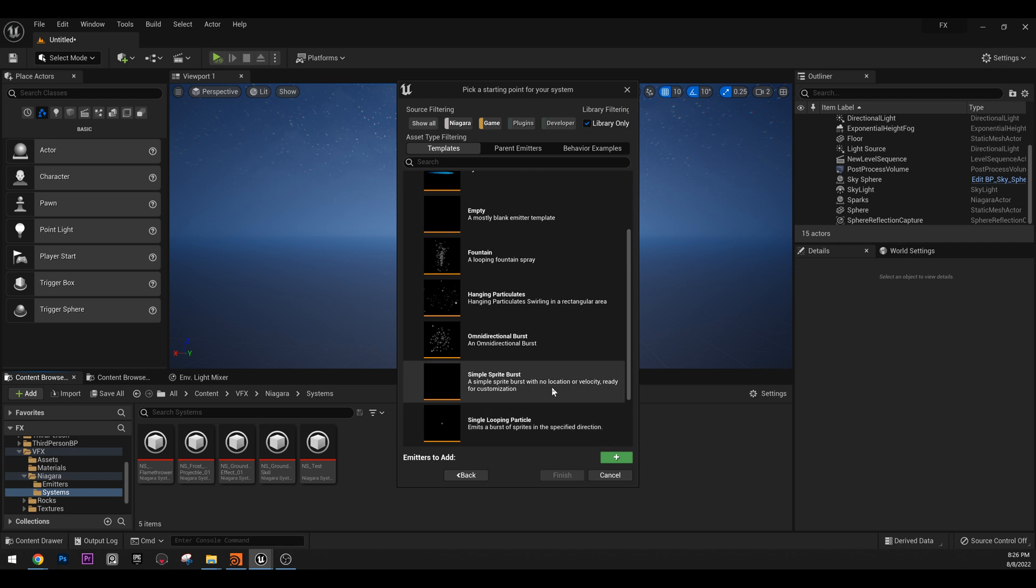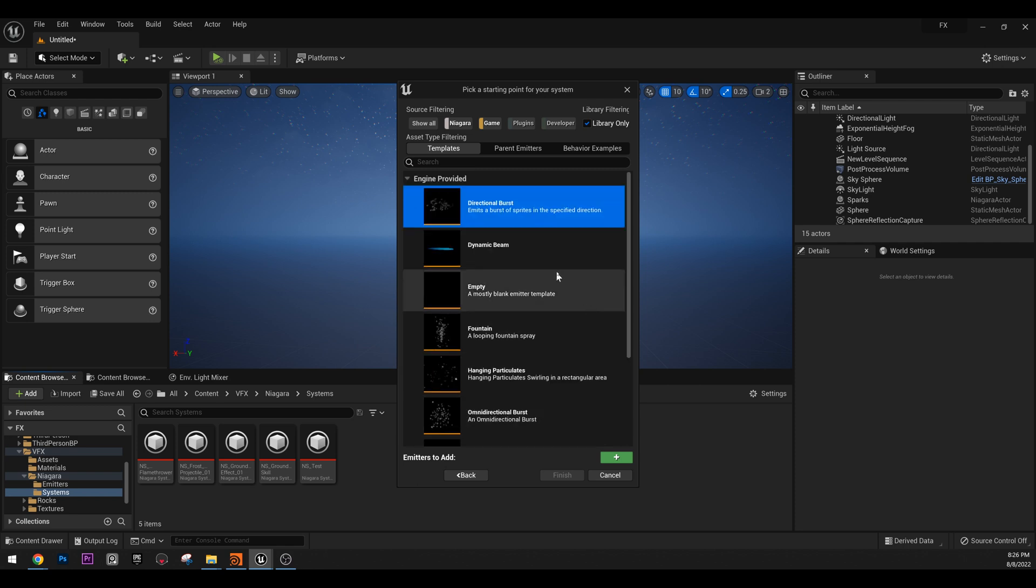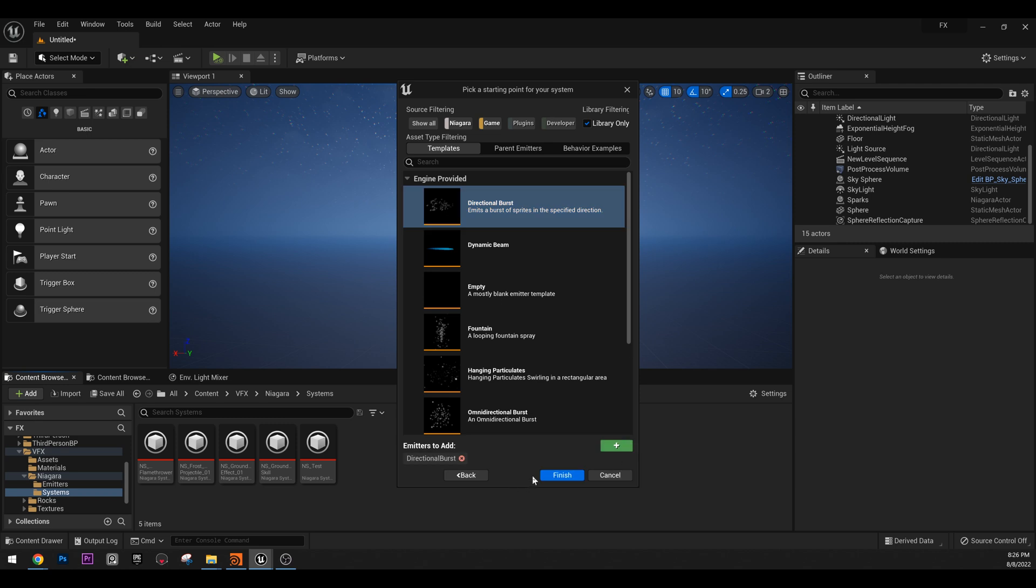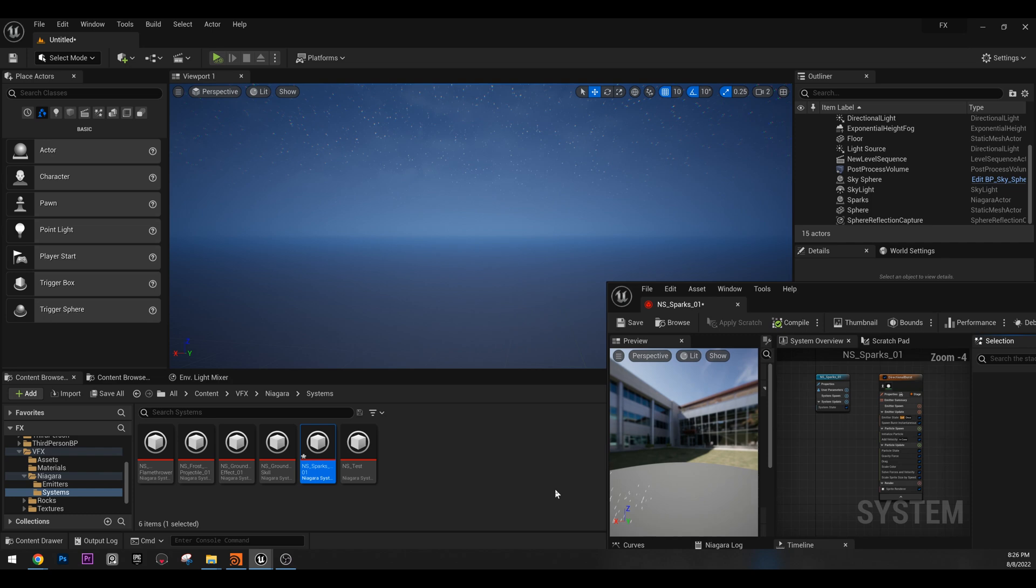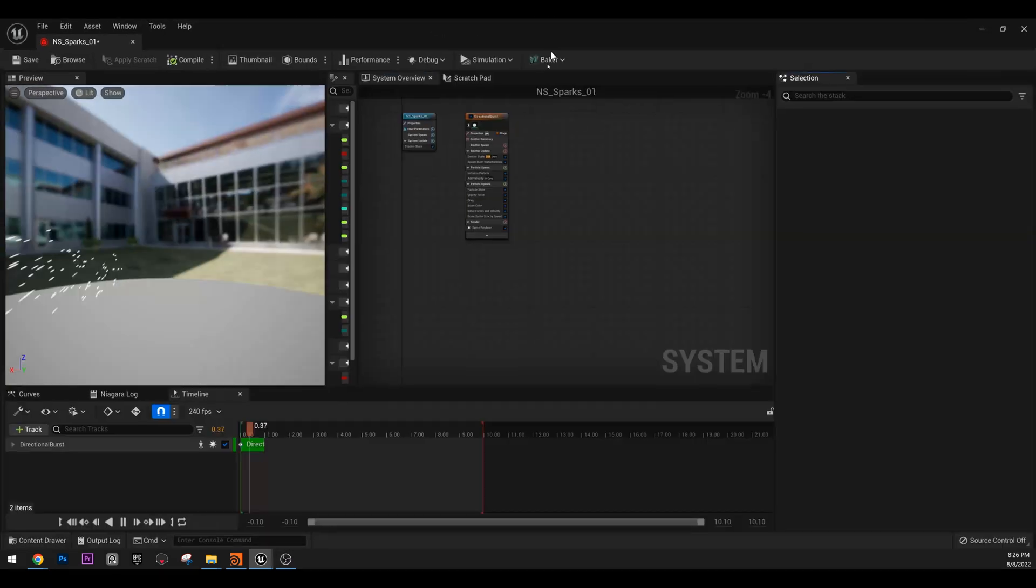We have a lot of options, but for our sparks we are going to need this directional burst. So if we add this and go finish, we can name this NS_Sparks_01. NS of course stands for Niagara system and we can open this.